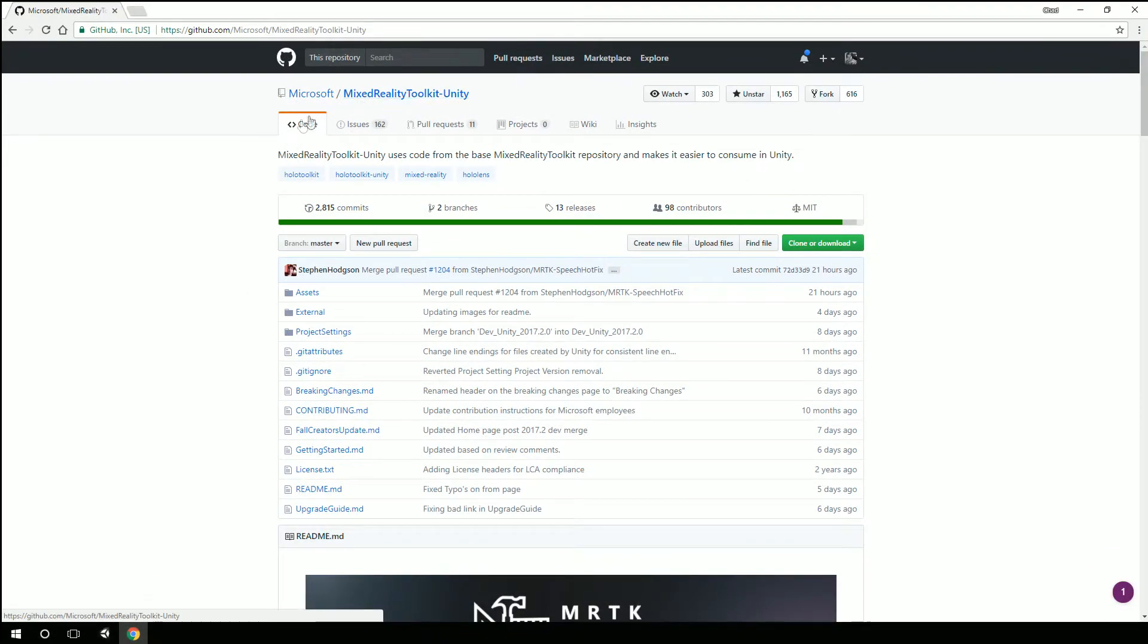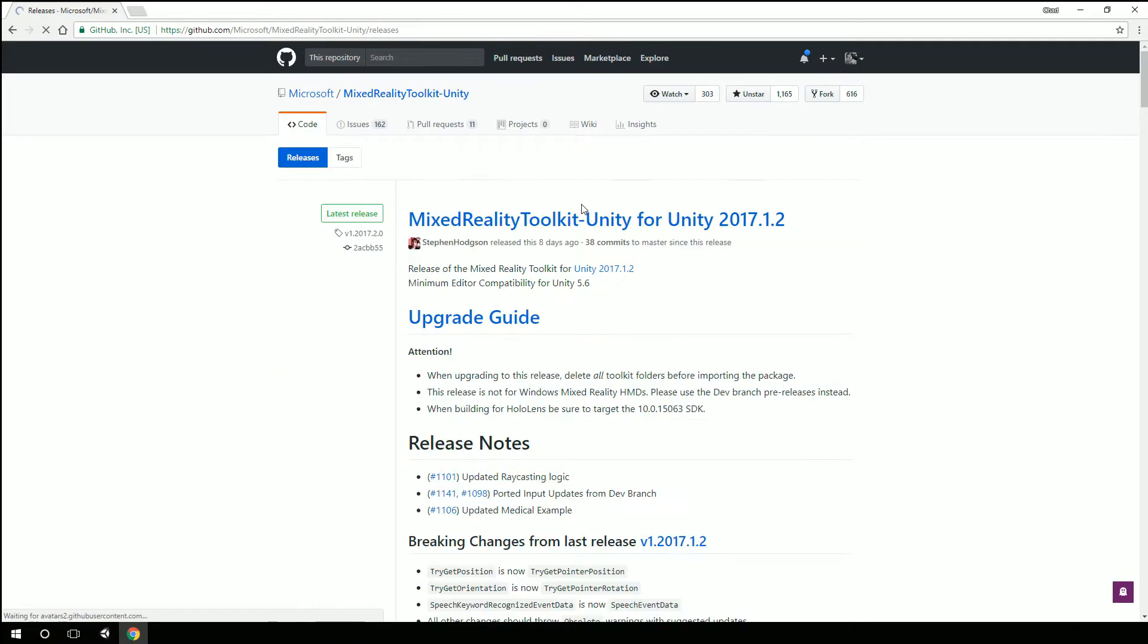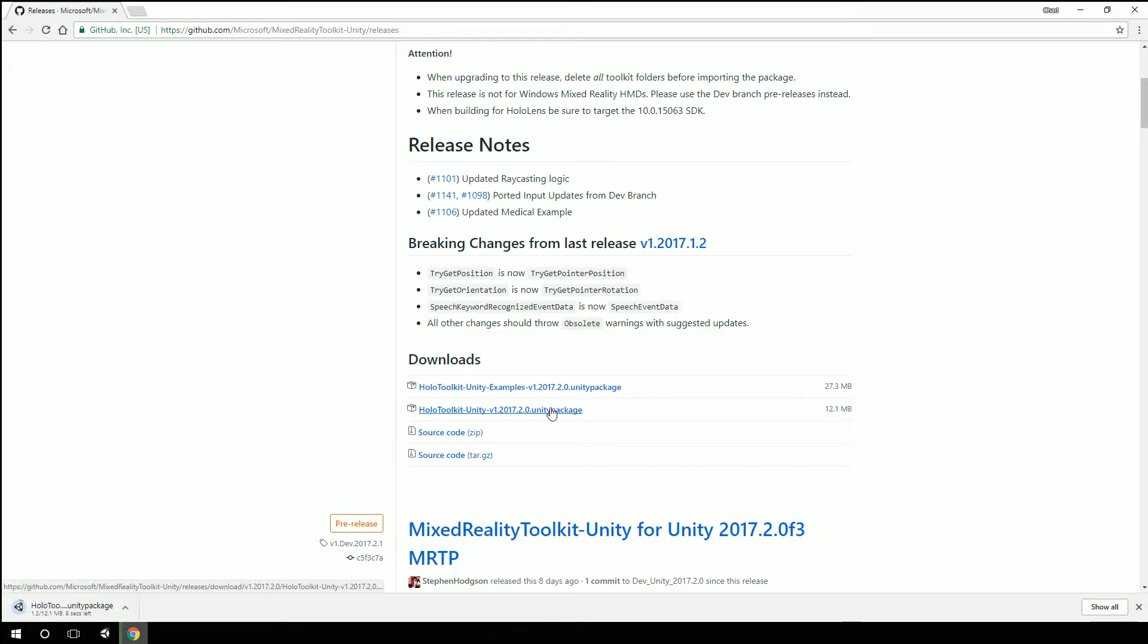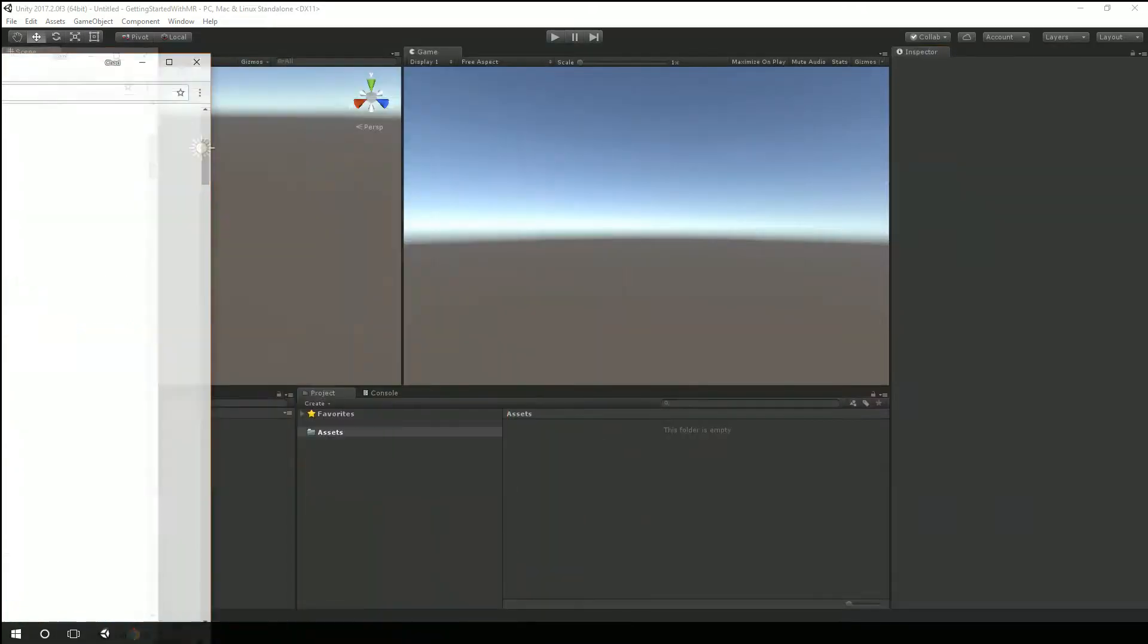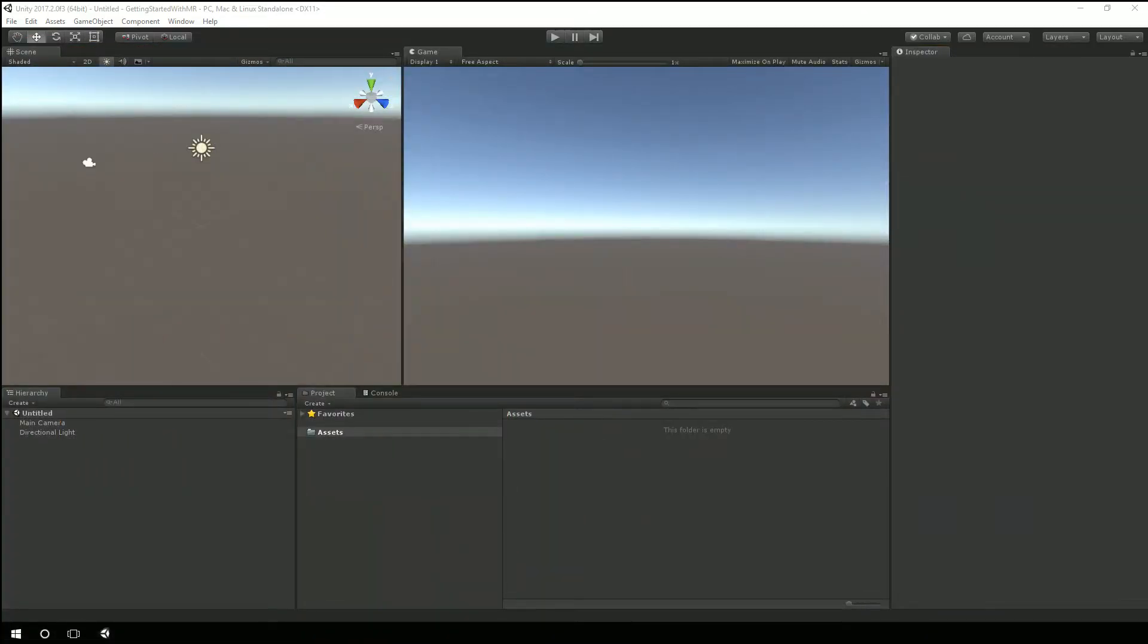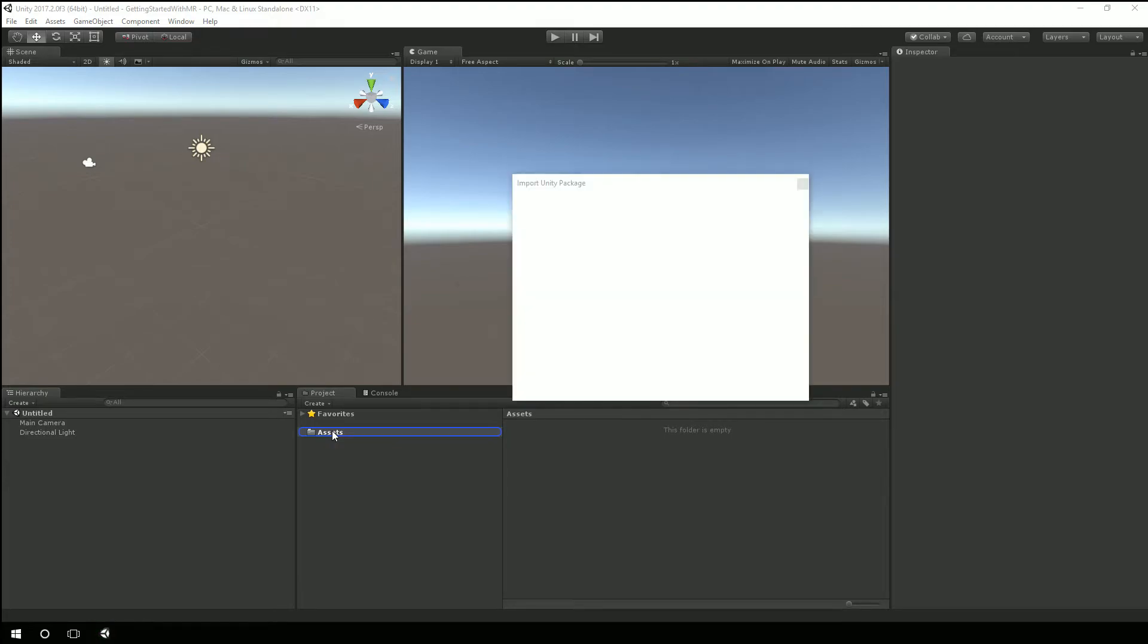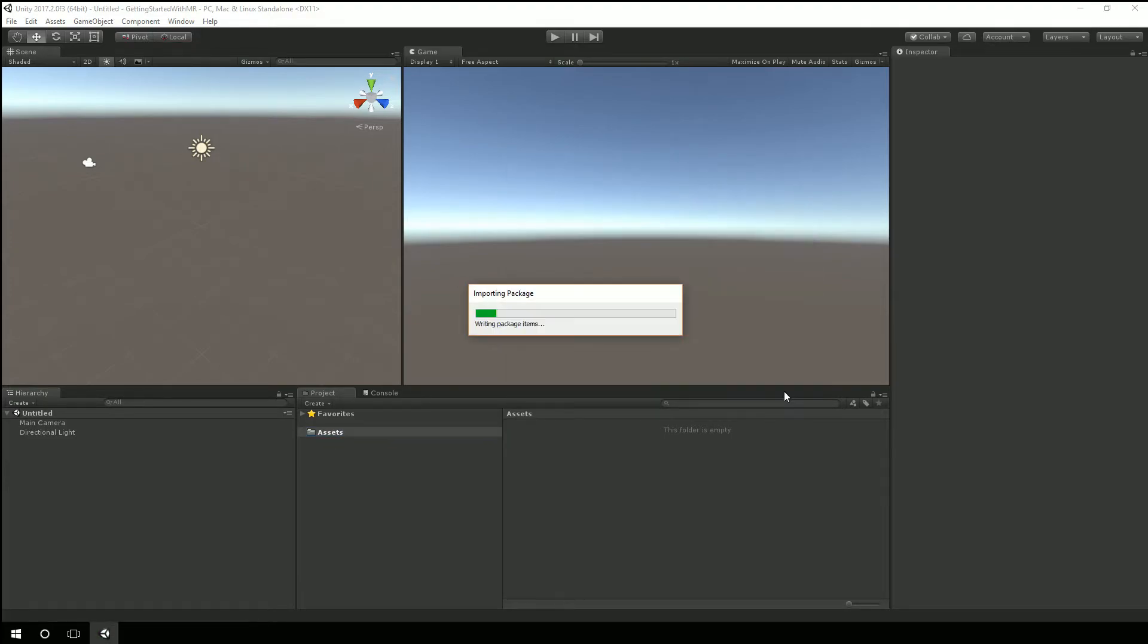So I'm going to go to GitHub. We have the mixed reality toolkit for Unity. I'm going to go over here to releases and grab the latest mixed reality toolkit for Unity. And I'm actually just going to grab the Unity package. Alright, I'm going to get that Unity package here into Unity.